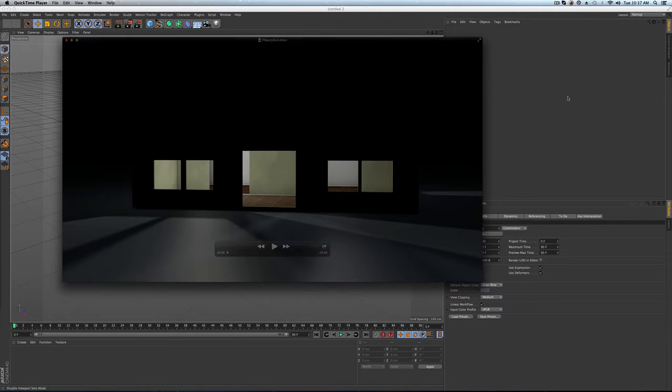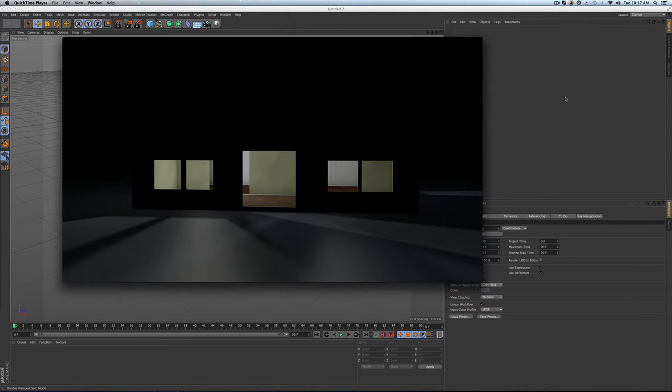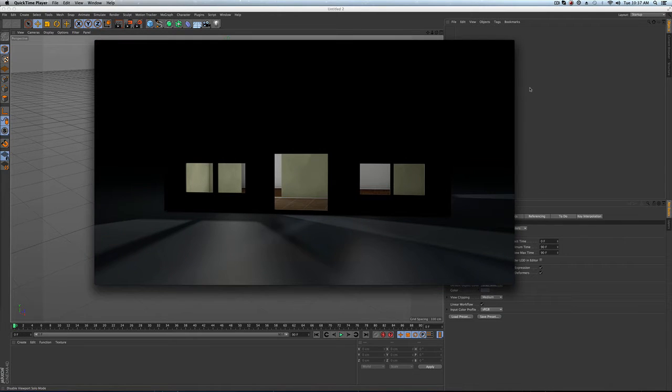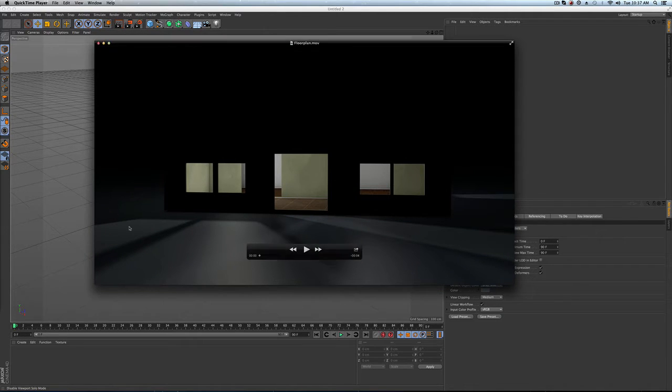Hello again, bringing you another quick Cinema 4D tutorial. This time we're going to talk about how to quickly build a house using Cinema 4D R16's new house builder tool.